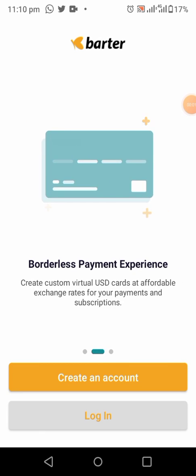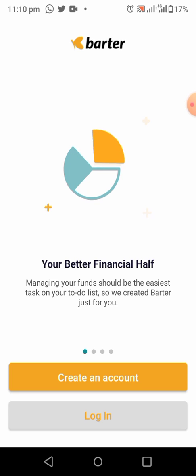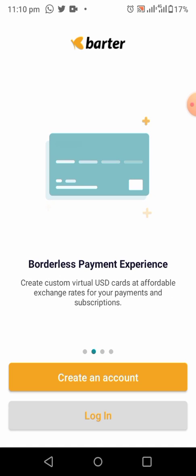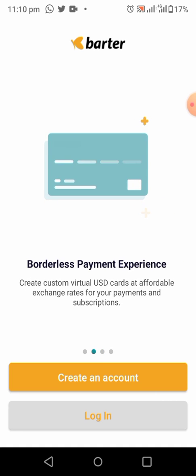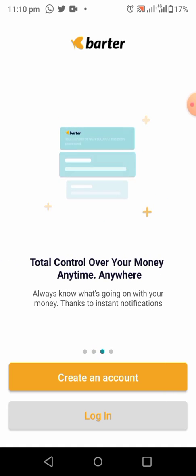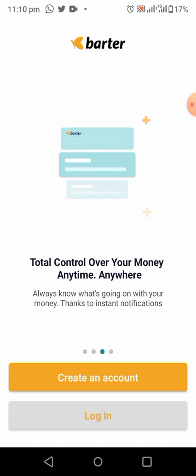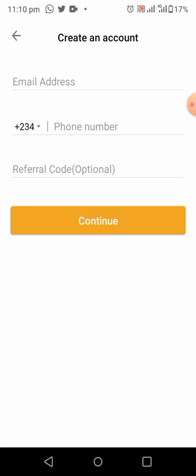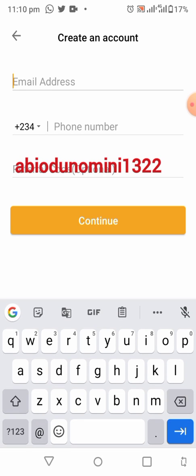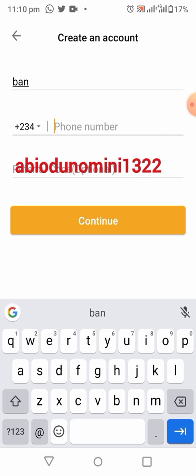After you click on the link in the description of this video, it will take you to the Vata page. Click on 'Create an Account' to create your Vata account. Then enter your email and your phone number.